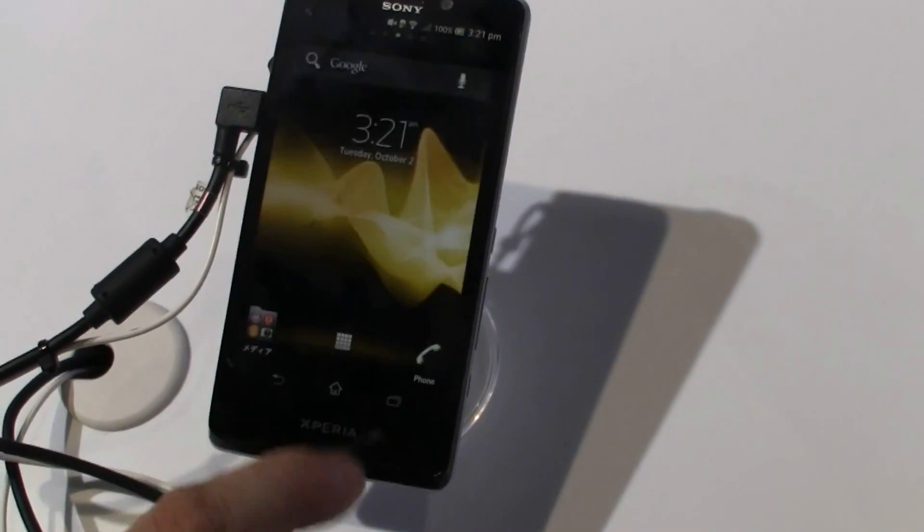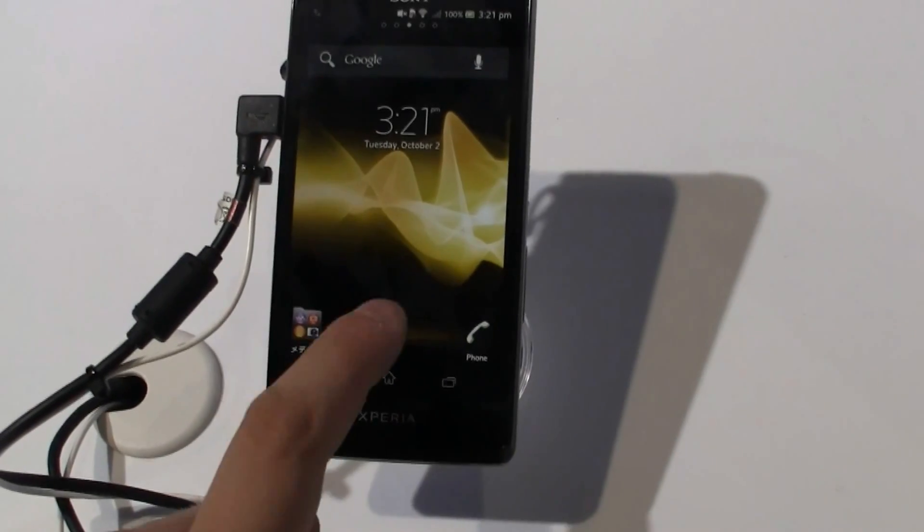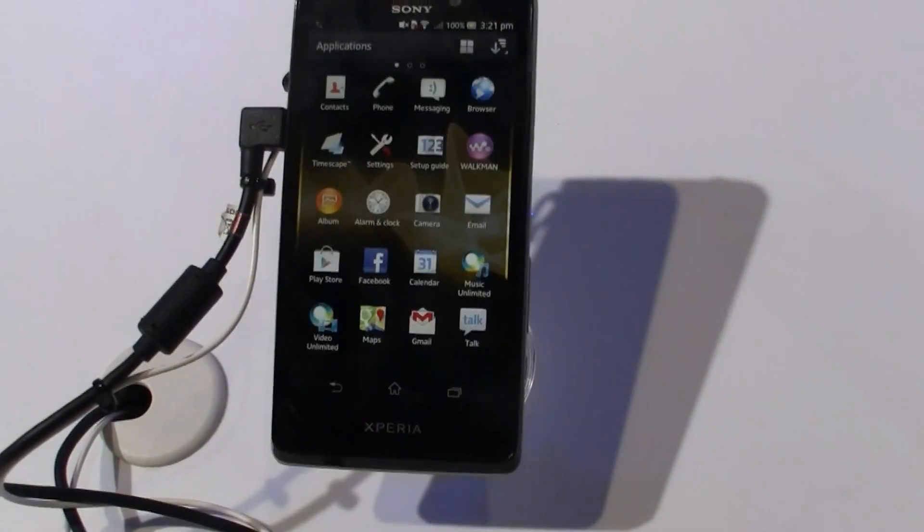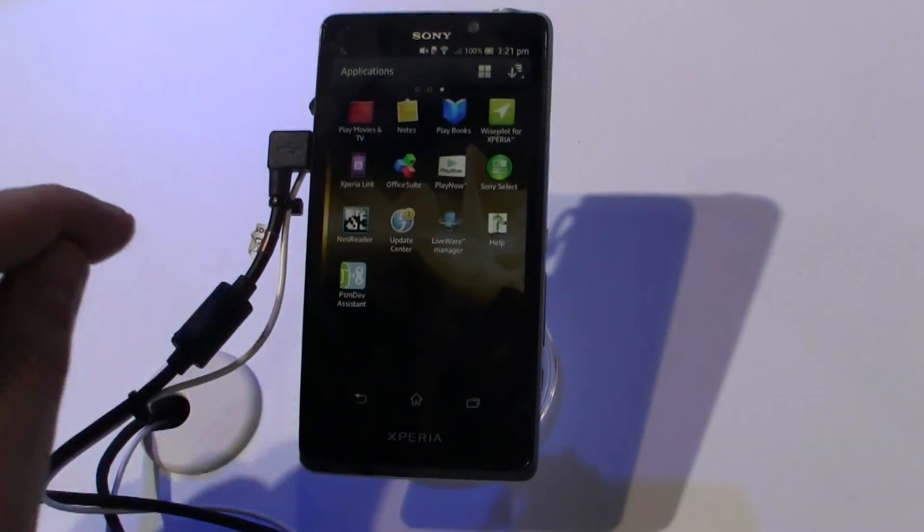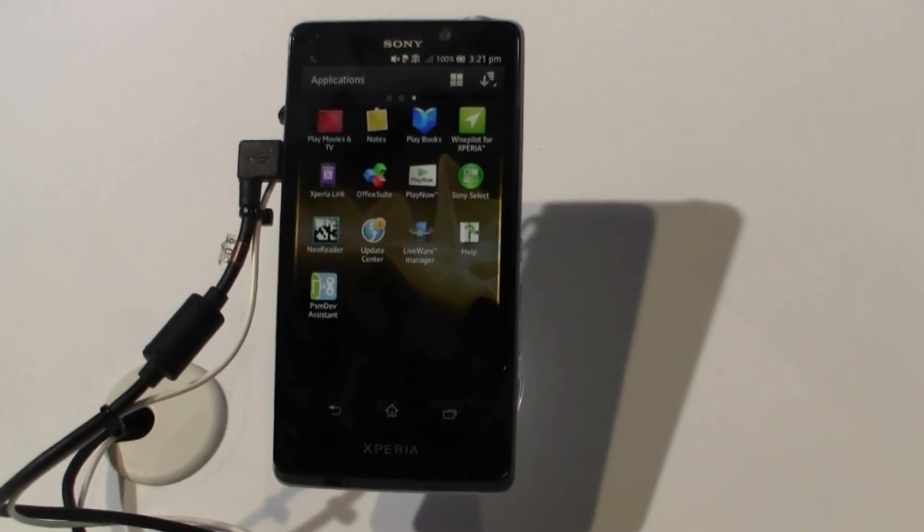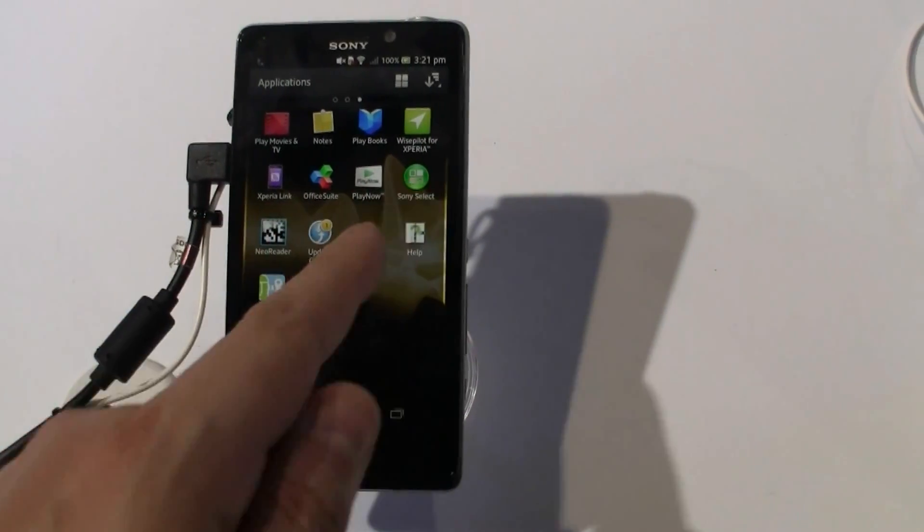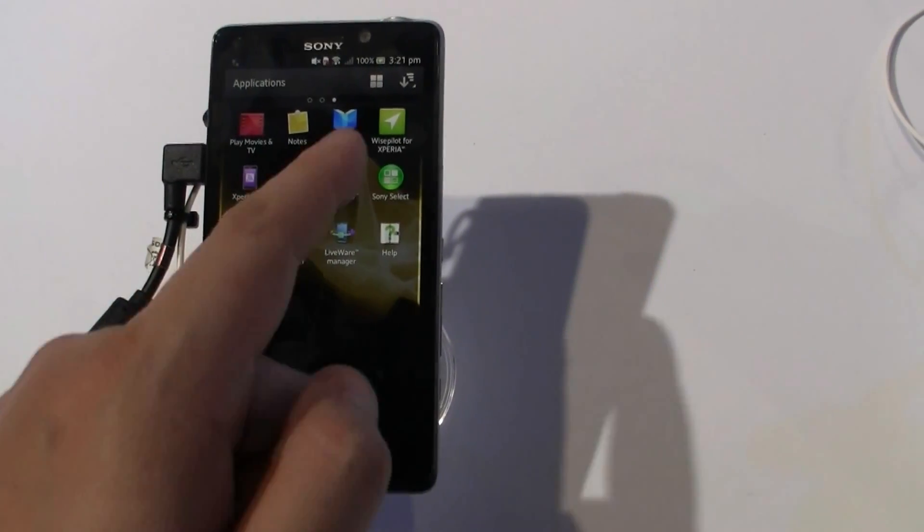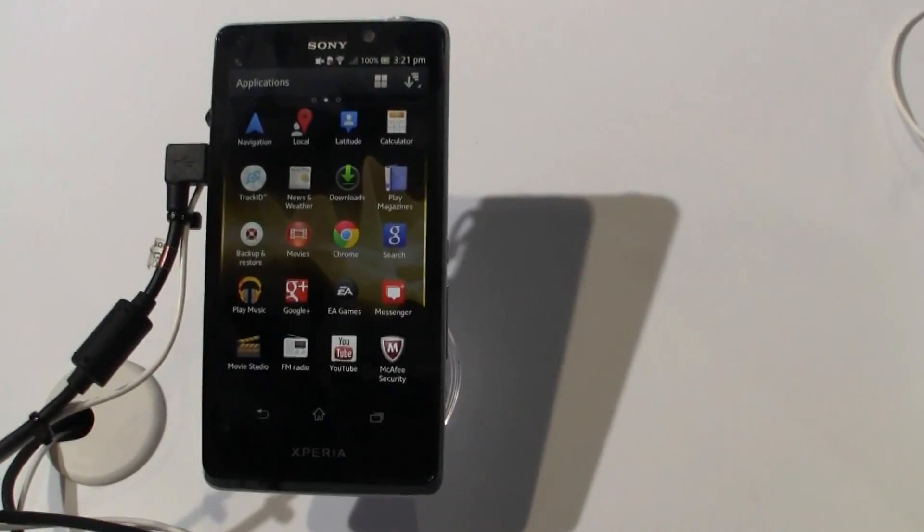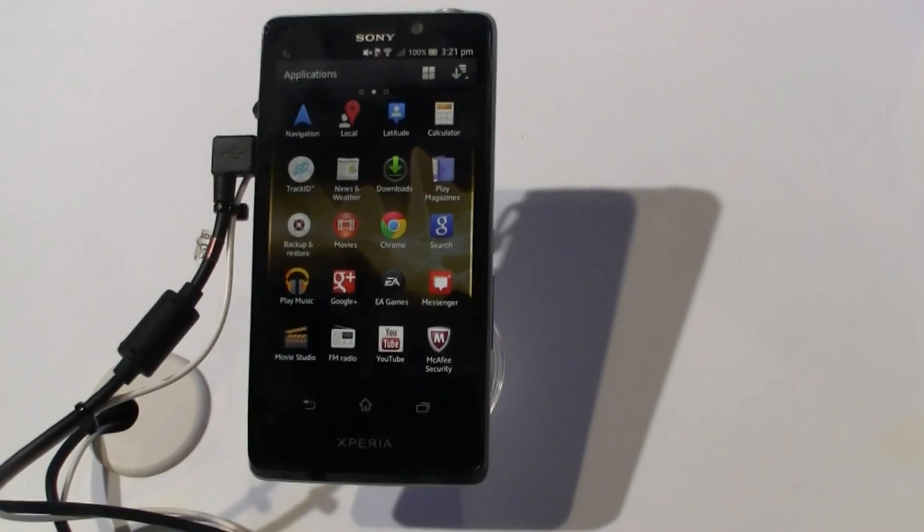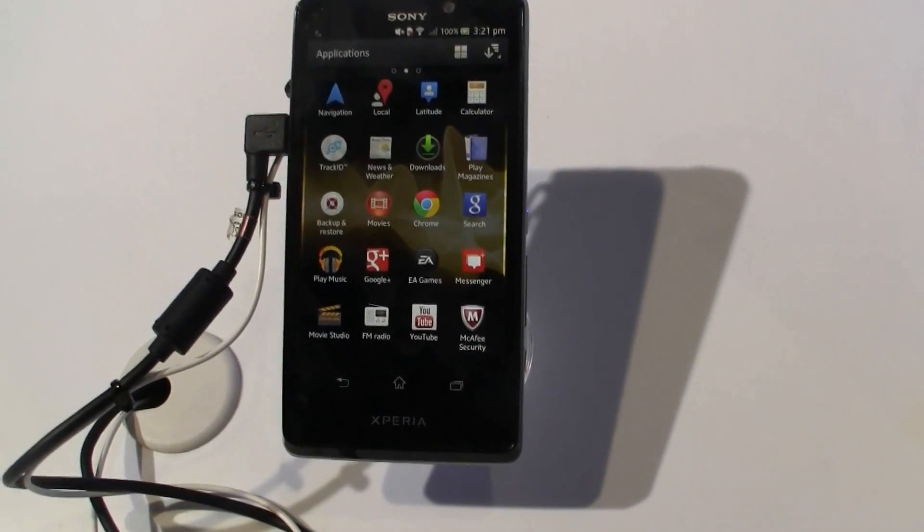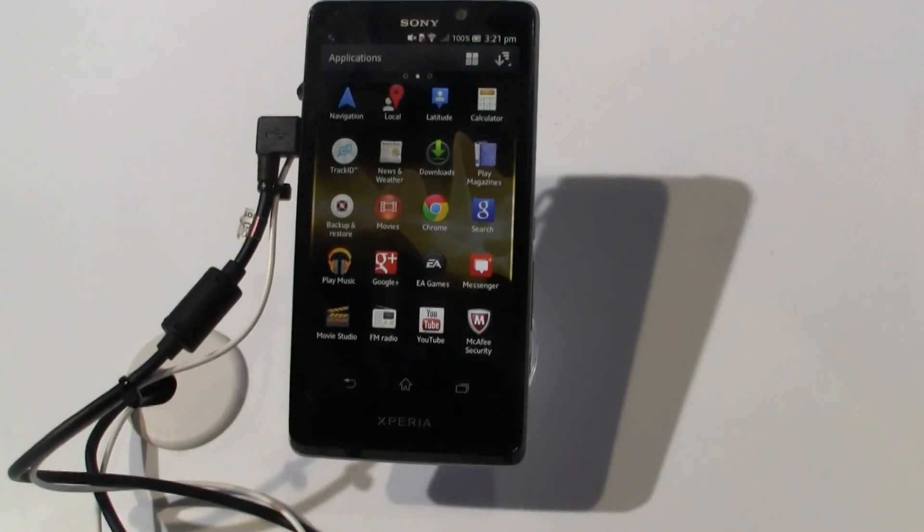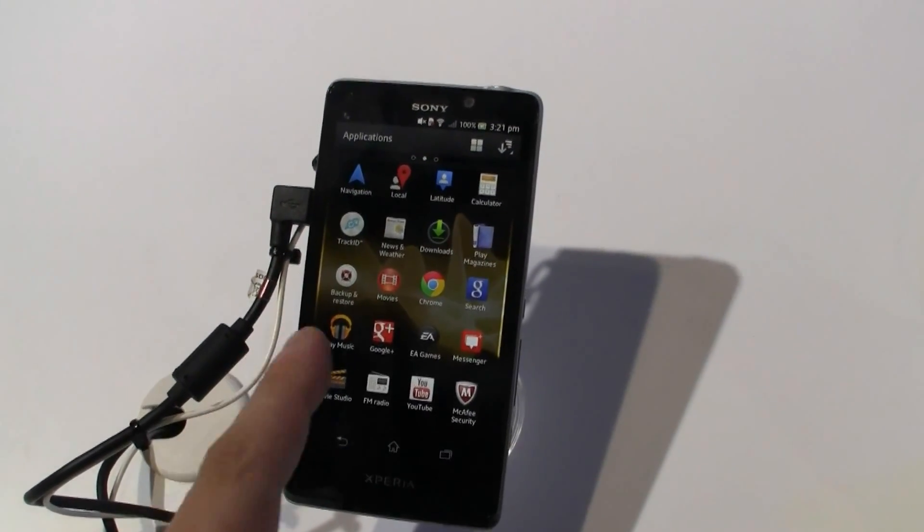It's running Android Ice Cream Sandwich 4.0.4. Let's take a quick look through the applications. We have Xperia Link, Sony Select, Wise Pilot for Xperia. A bunch of Sony apps are pre-installed here. It also comes with McAfee Security and FM Radio.